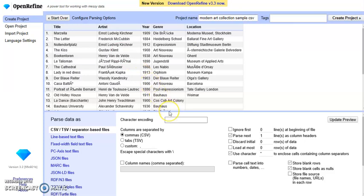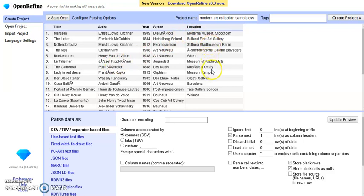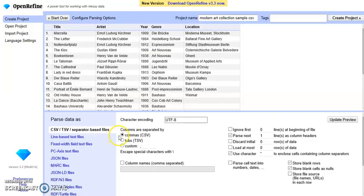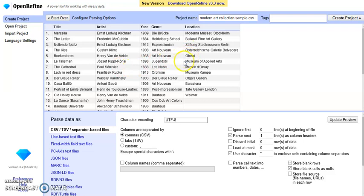There will be a preview of the dataset so you can visually inspect the data to see if they display correctly. Here we see some encoding issues. For this dataset we need to use UTF-8 as the encoding standard. Now the displaying problems are fixed, so we can create a project.